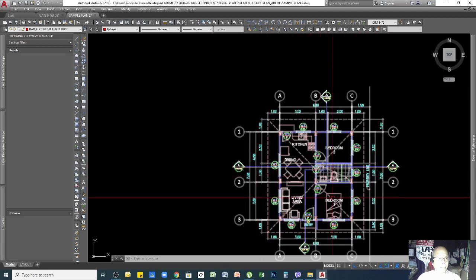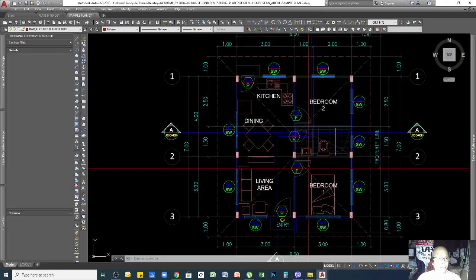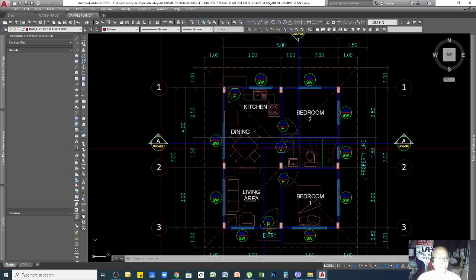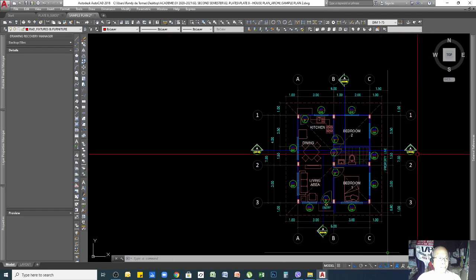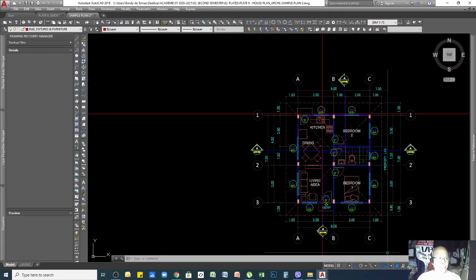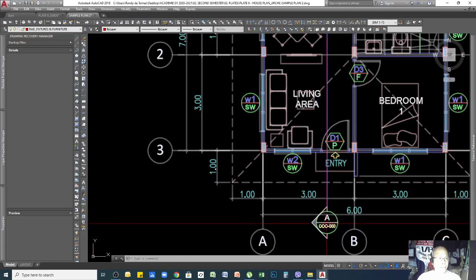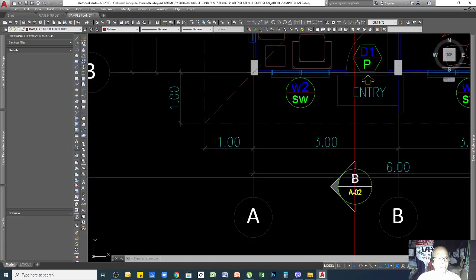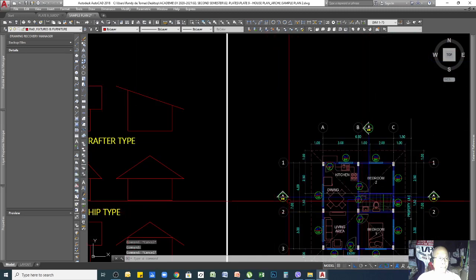Other than the symbols for doors and windows, I forgot to mention that you need to draw section lines — one horizontal and one vertical — and label them section A-A and section B-B.